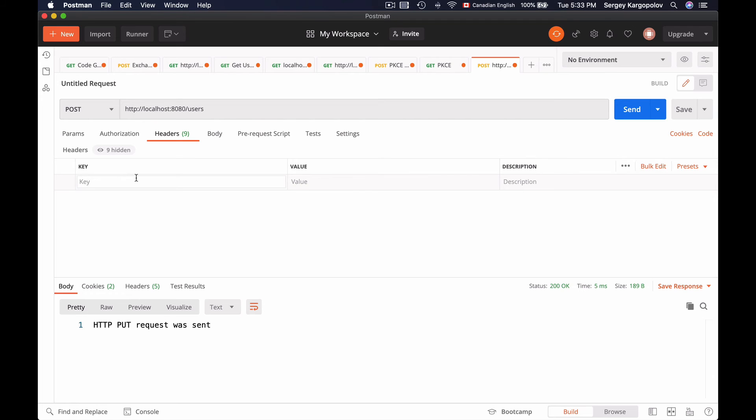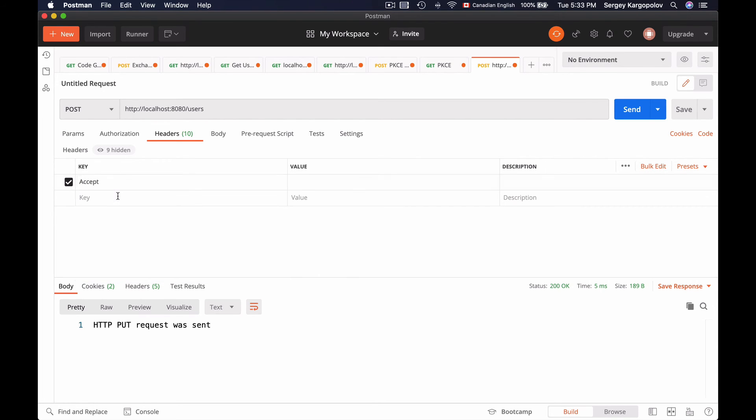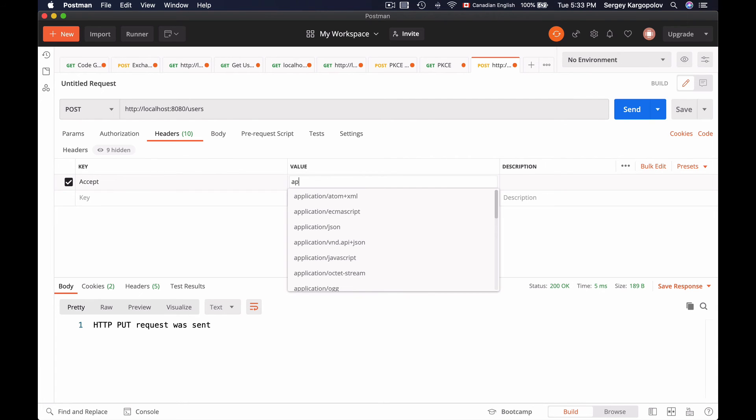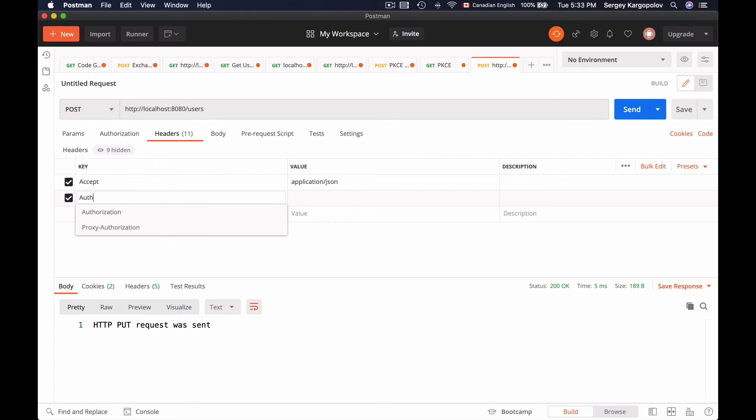So the first one is HTTP accept header. As a key, I will type accept and then the value I will provide application forward slash JSON. And the second header that my method in the controller class is expecting is authorization. So I will start typing authorization. It will auto-suggest me authorization.